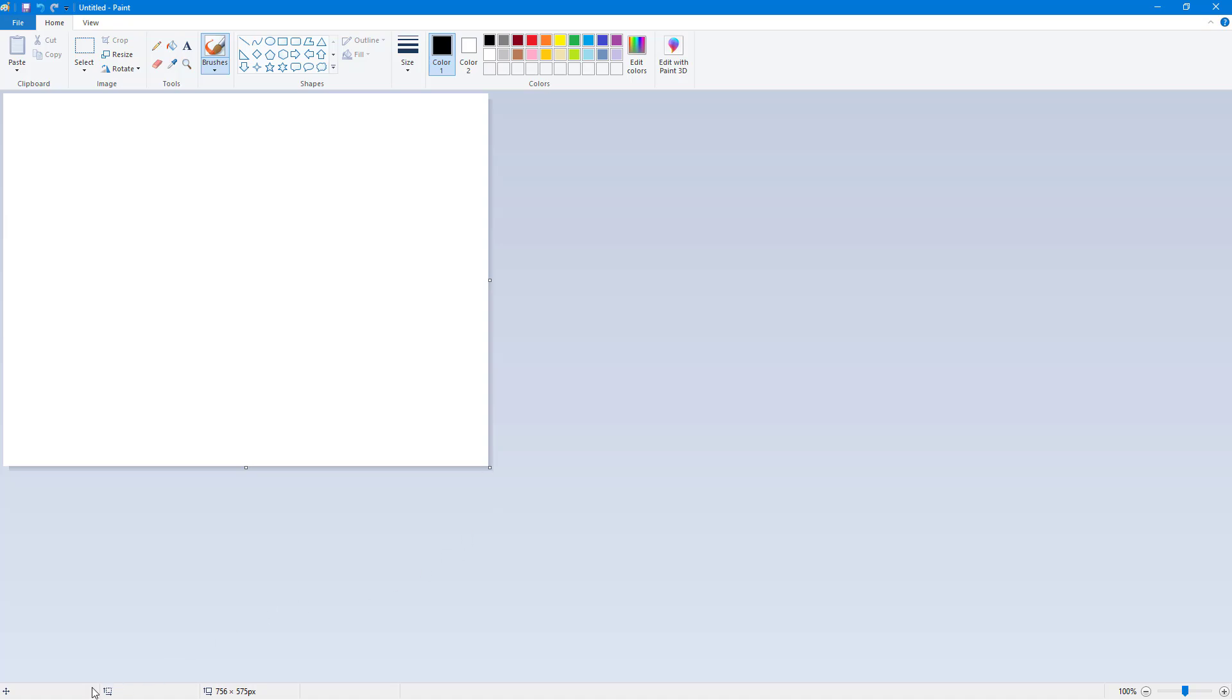On the bottom, you got the status bar, and on the top, you got the tools. So over here on the left side, you got tools such as copy paste, you got resizing option, you got the shapes, size for the width, and then you got colors right here.